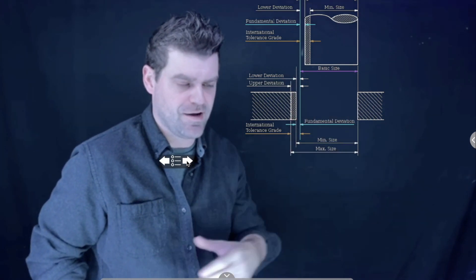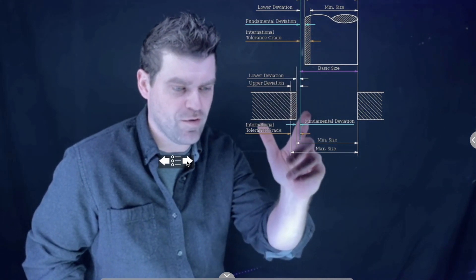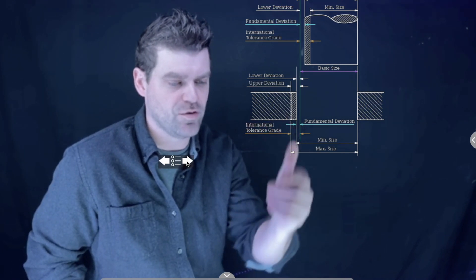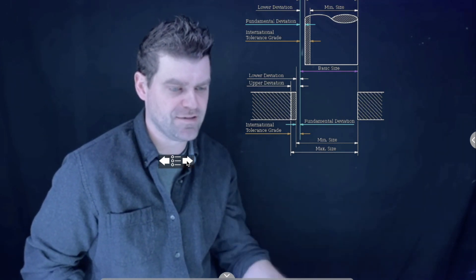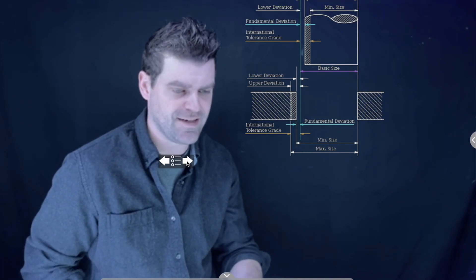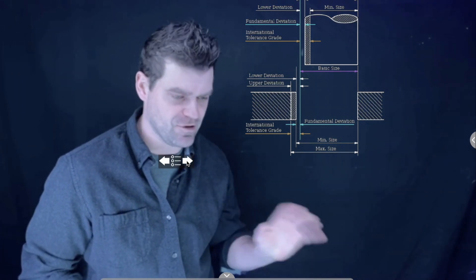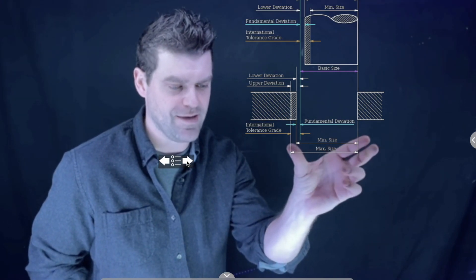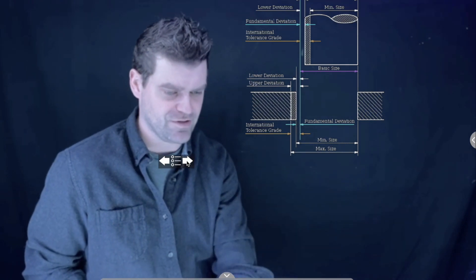Here is a quick sketch covering some of the key terms. The fundamental deviation is how much the shaft can deviate below the basic size, or how much larger the hole can deviate from the basic size. The international tolerance grade, or IT number, is set through engineering tables and charts. For the basic hole size, you have a minimum and maximum size, and similarly for the shaft.